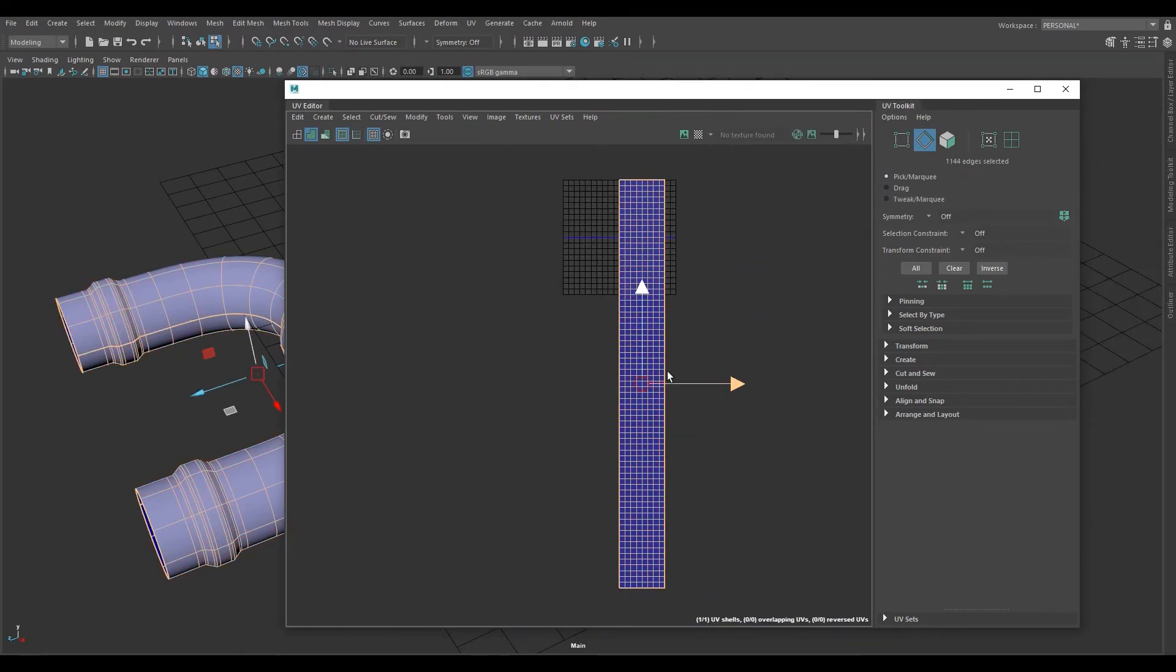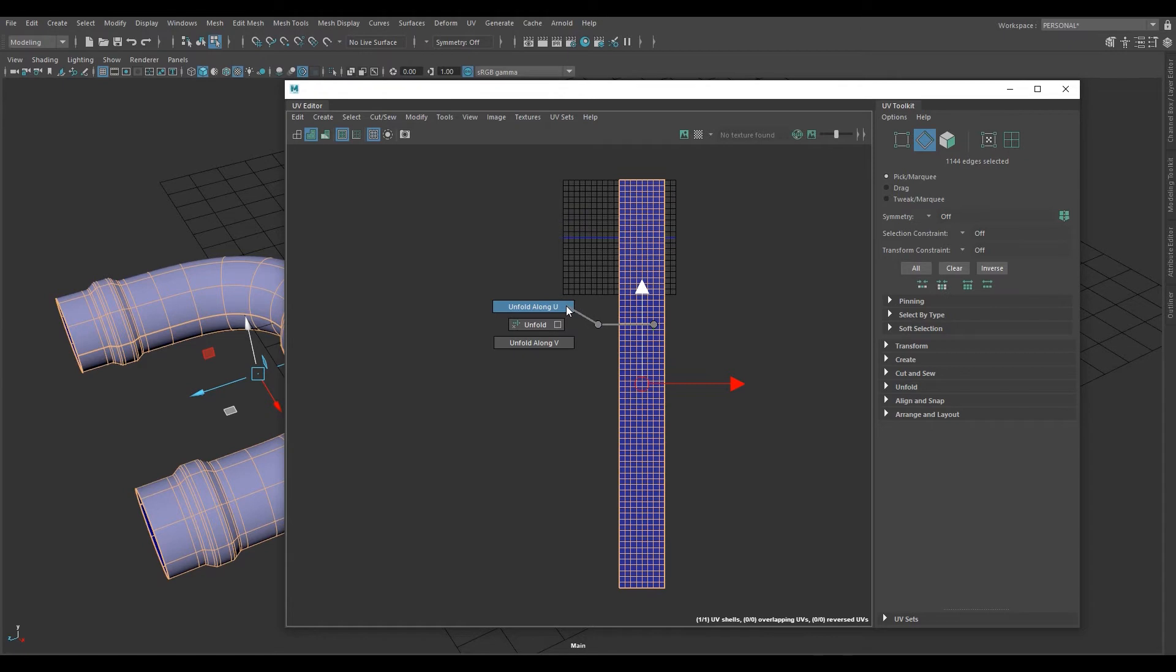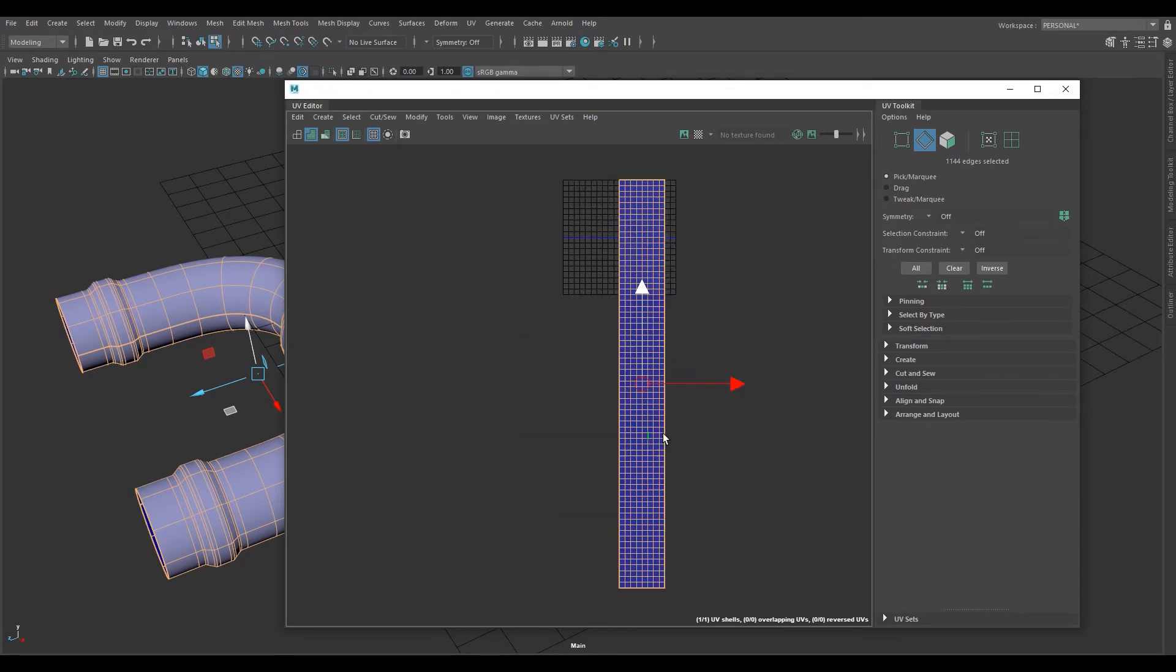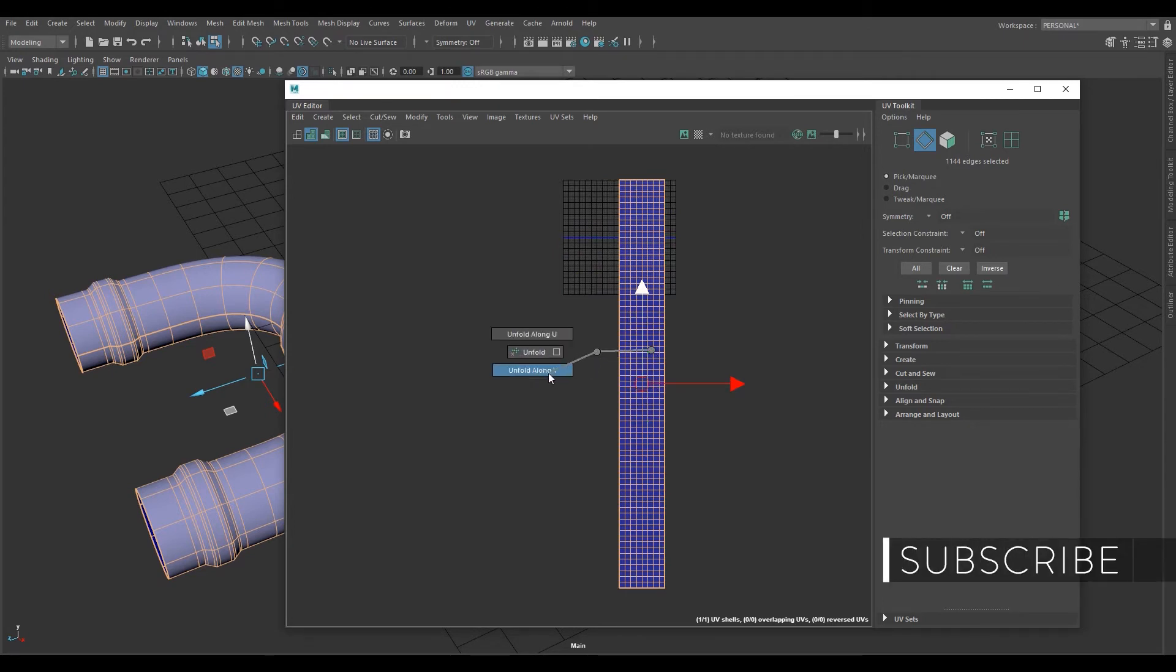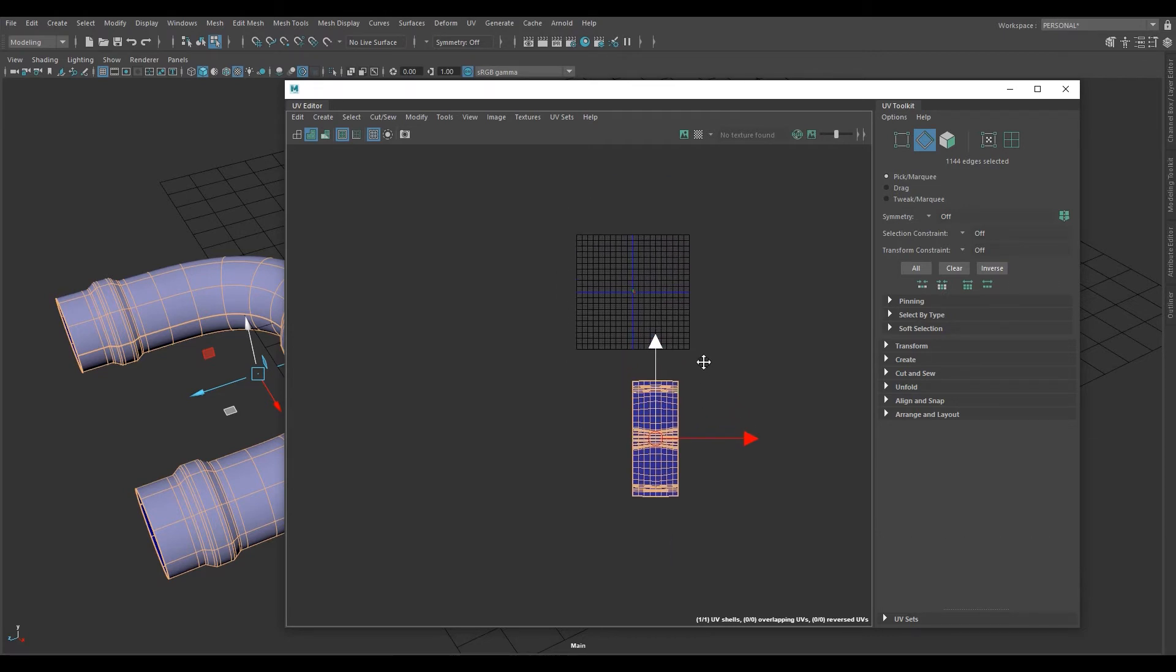Now we want to highlight all the edges and shift right click, unfold. I'm going to show what unfold along U looks like. That's not what you want. So if it looks like that, control Z, hold shift, right click, unfold, and then unfold along V in this case. That's what we want.